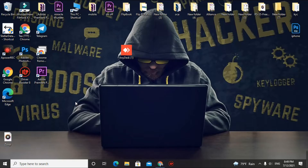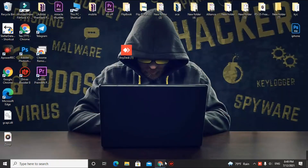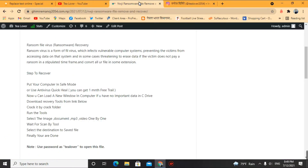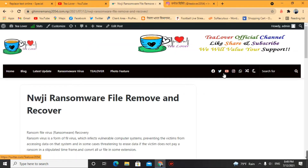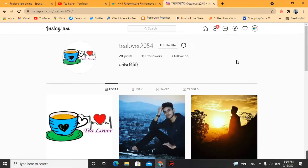If you need any help from me, you can contact me through AnyDesk. If you are unable to do it by yourself, you can contact me through AnyDesk or any medium — I have provided Facebook, Instagram, and Twitter links in my channel and blog. You can find me on Instagram as tillover2054 and DM me.